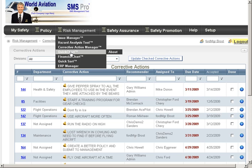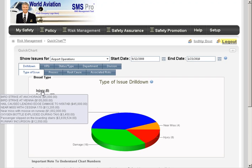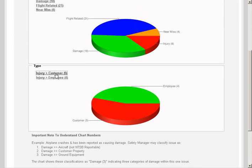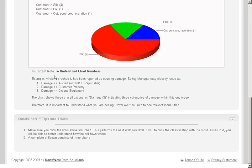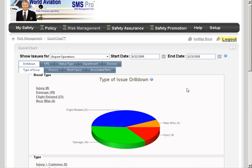As we move down, we also have a Quick Chart, which is one of SMS Pro's charting tools. It's basically a drill-down that goes three levels deep. There's information below that shows how to understand these numbers, because you can classify an issue in multiple ways. We're showing the number of times an issue has been classified, and the total number of issues in the database, so you can see the drill-down for types of issues and see the KPIs being charted.